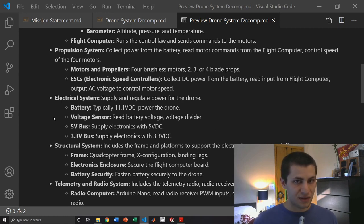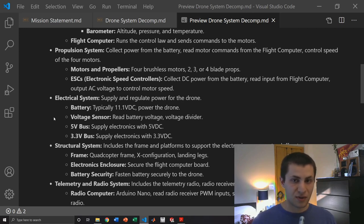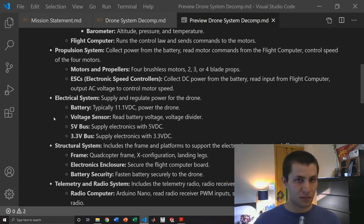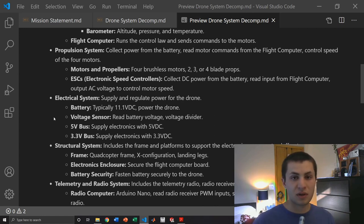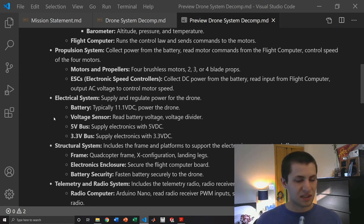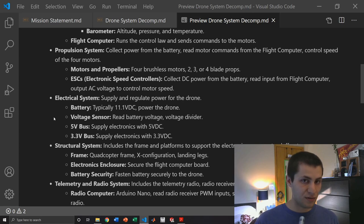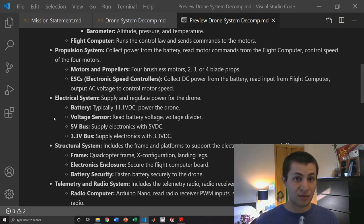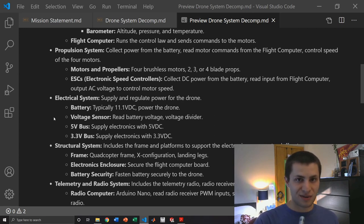The flight computer requires 5 volts DC to operate and so the 5 volt bus will supply a smooth and steady 5 volt supply to whatever devices need 5 volts. And similarly with the 3.3 volt bus, the sensors require 3.3 volts and so that 3.3 volt bus will supply a smooth voltage supply to any electronics that require it.